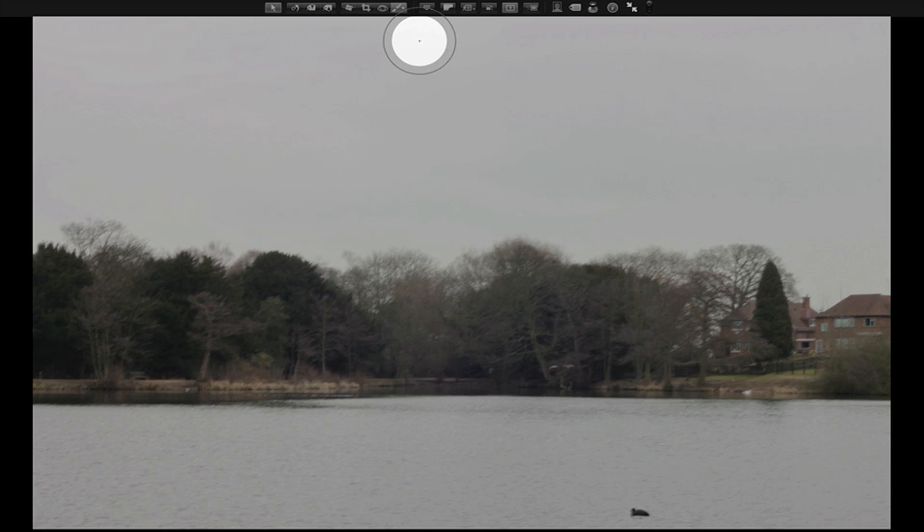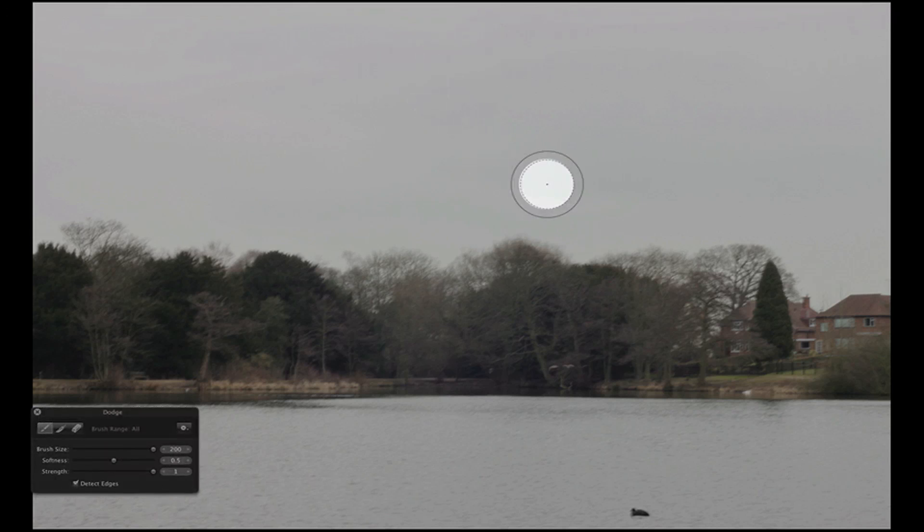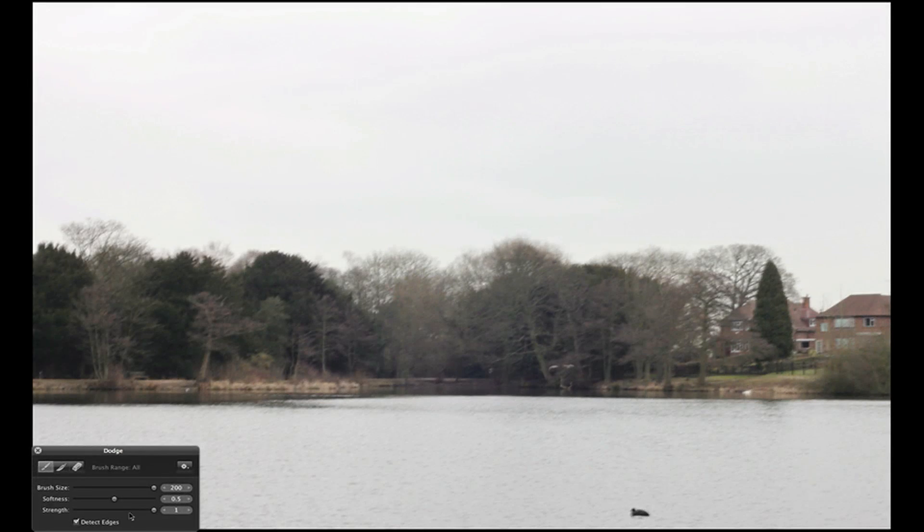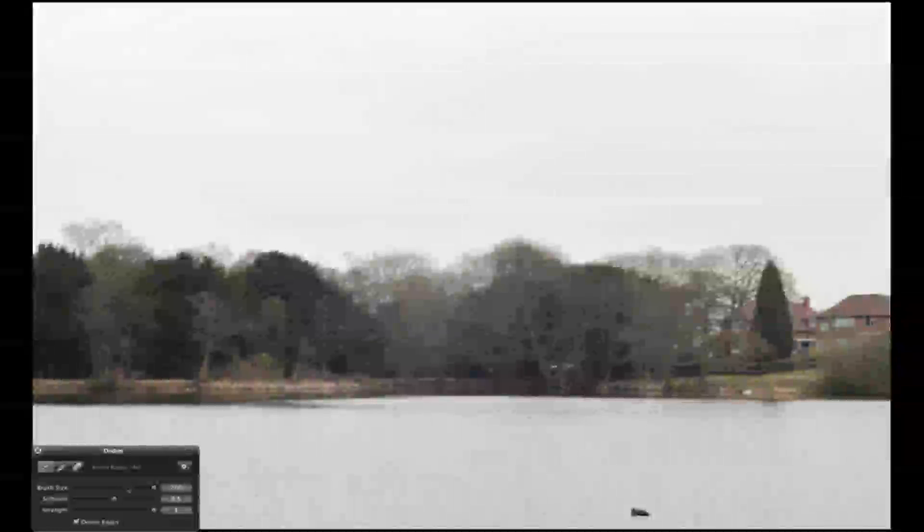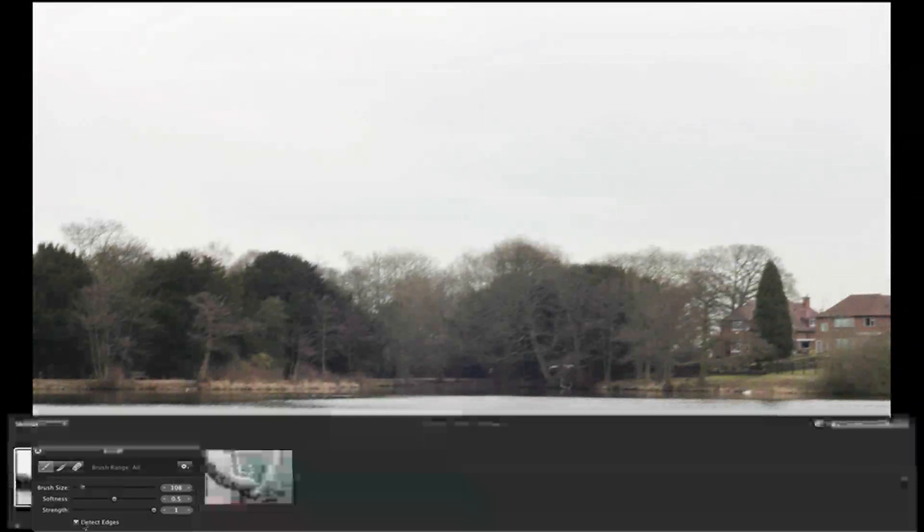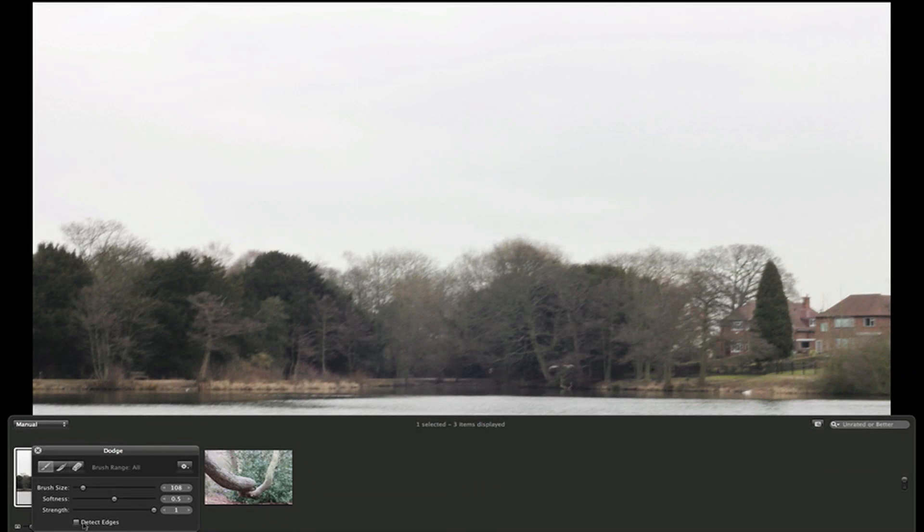As you can see, it comes up, you get the little selection box down here. So you can change the brush size, the softness, the strength, and you can click or unclick a box to detect the edges.